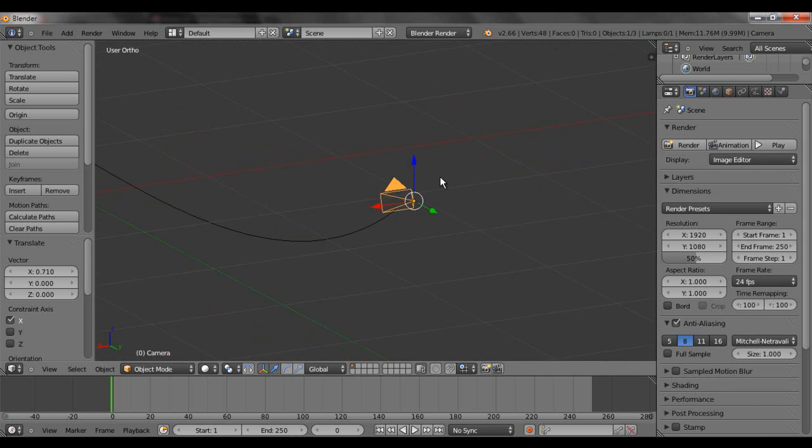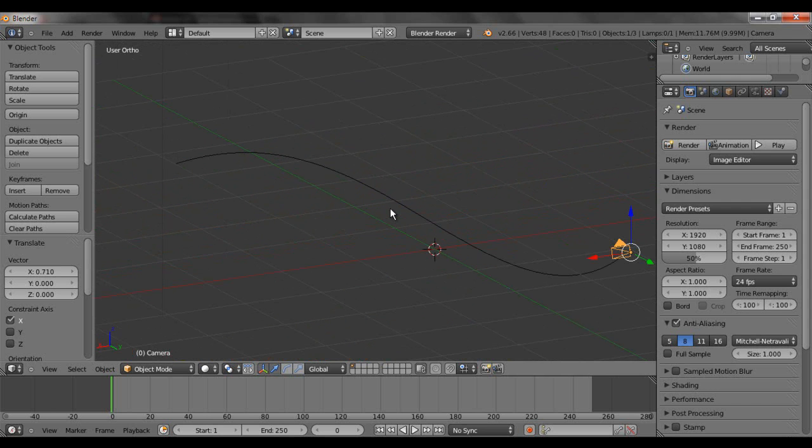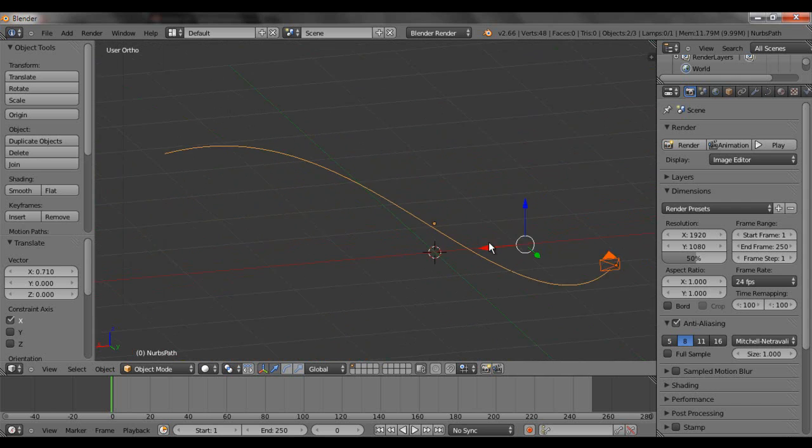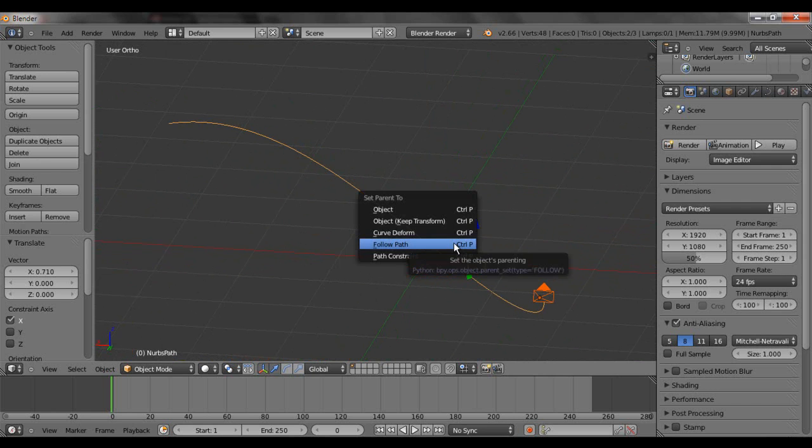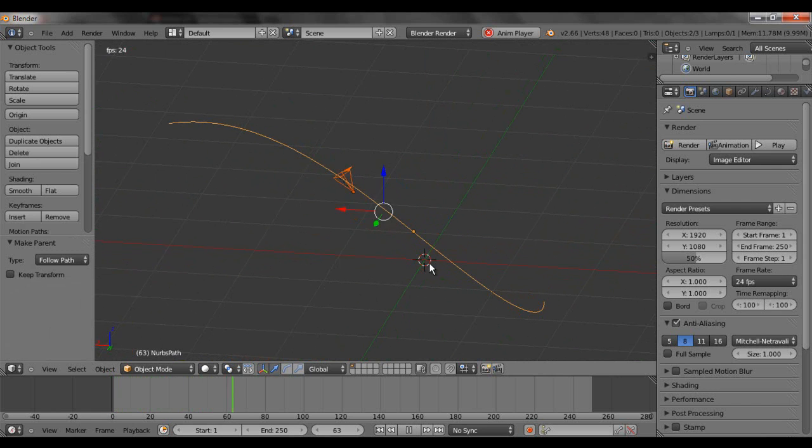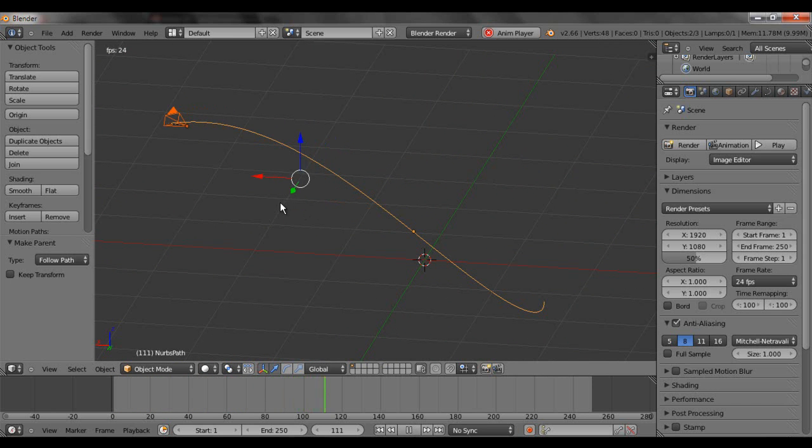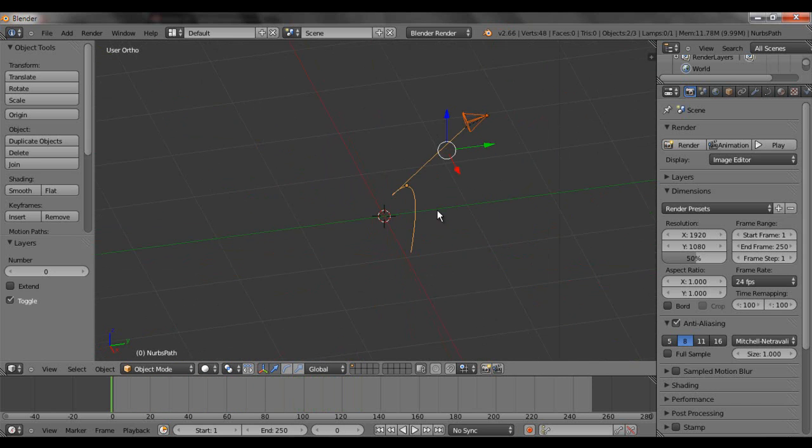Alright. With the camera selected, we're going to hold shift, select the line. Control P. Follow path. Same thing. And the camera is going to follow the path. And it's going to stop at the end.